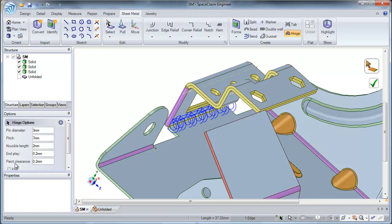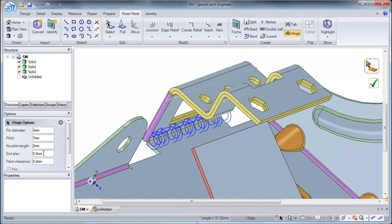Finally, you have the paint clearance. The paint clearance is the space dimension from the knuckle edge to the adjacent wall. For this example, I will change my paint clearance to 0.05.